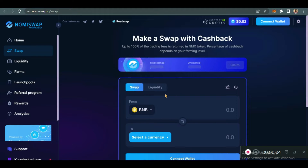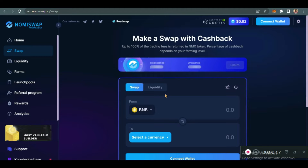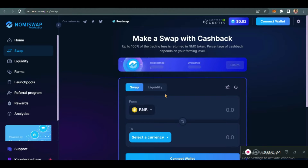Good day everyone, welcome to my YouTube channel. Today we are going to be talking about a DEX that has been making waves recently. As you already know from the title, the DEX we'll be talking about today is Nomi Swap. Before we continue, please don't forget to like this video, subscribe, and share with your friends so that they can learn something new today.